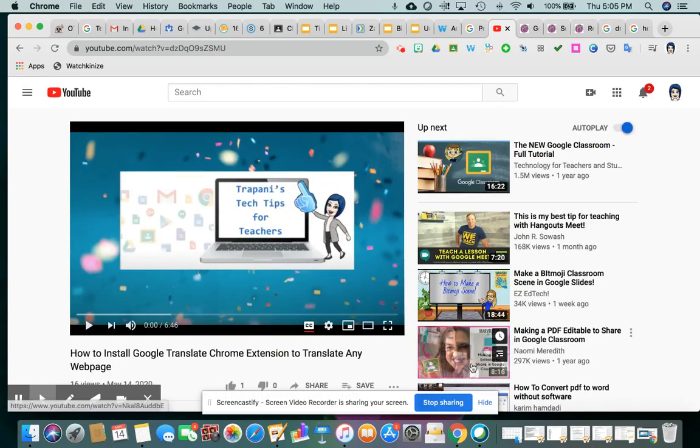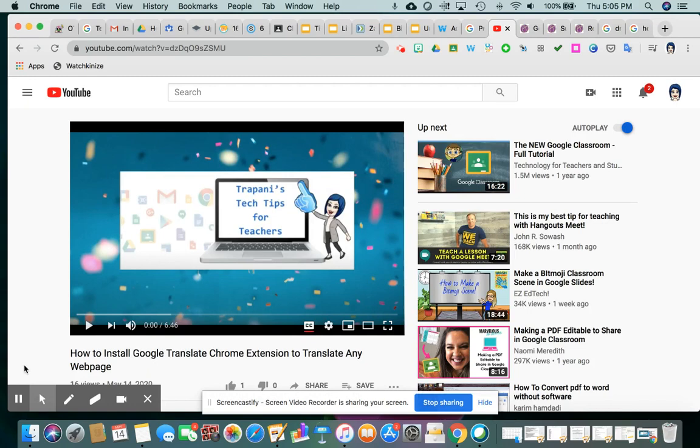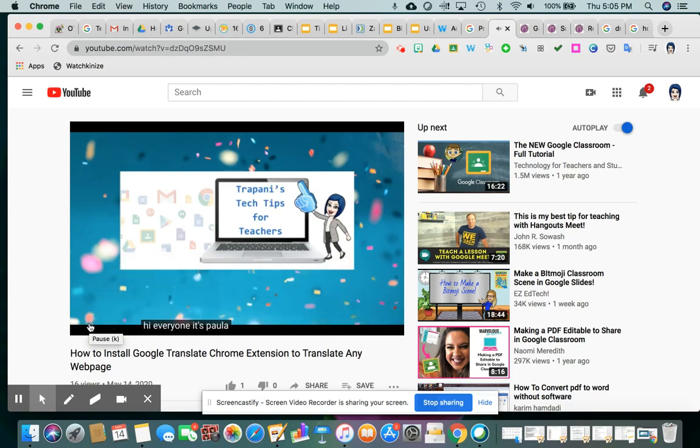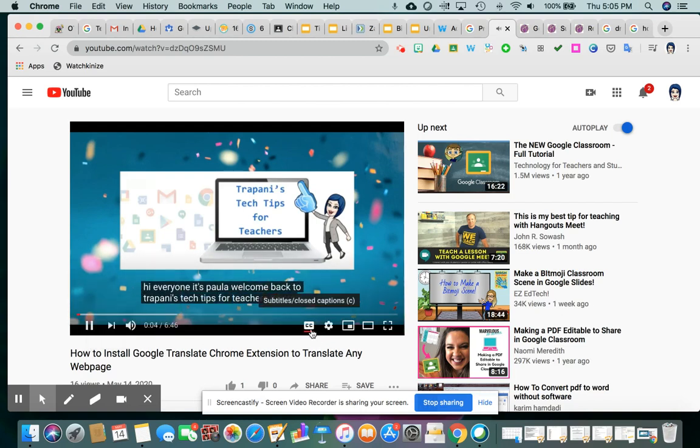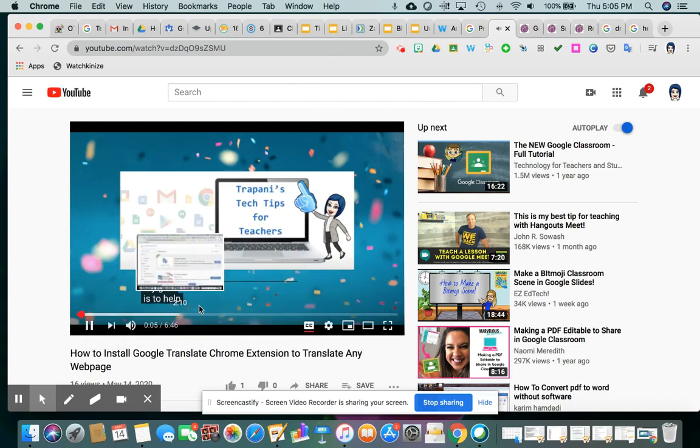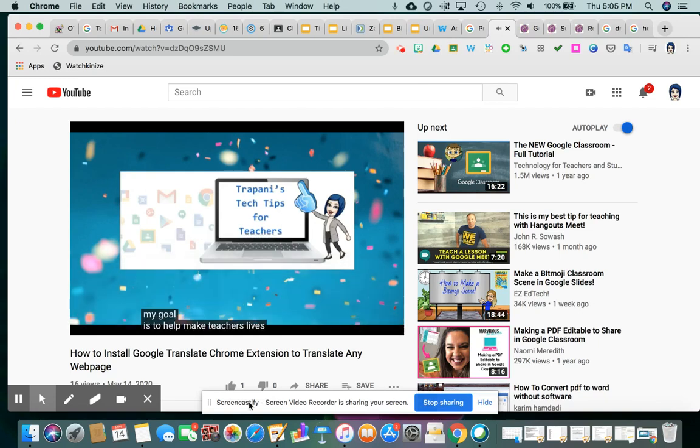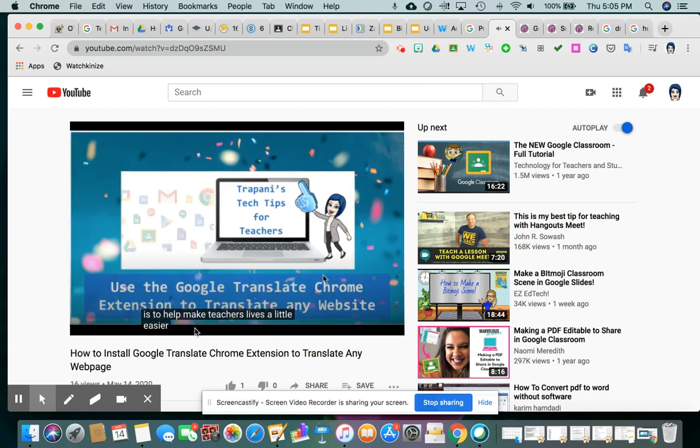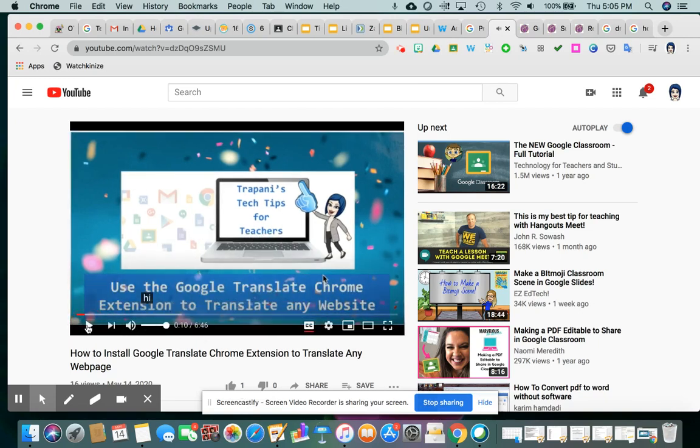So I wanted to show you what a couple of these things sound like. So I think before when we first started, this is normal speed. Hi, everyone. It's Paula. Just talking. Welcome back to Trapani's Tech Tips for Teachers. I turned on captions. My goal is to help make teachers' lives a little easier. There goes the captions. Hi. Great feature for kids who maybe need to see the words and hear the words and see the visual.